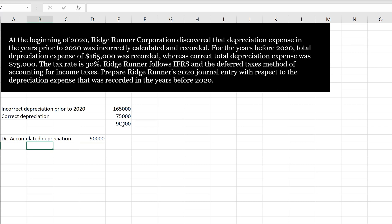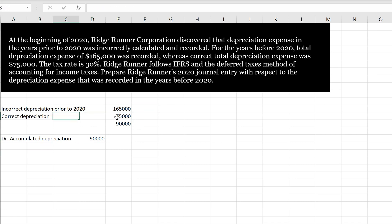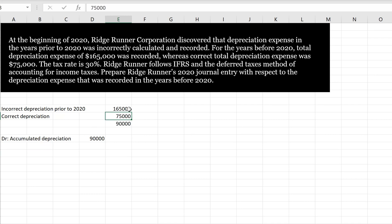And don't forget, we need to take into effect the deferred tax impact. So it says here the tax rate is 30%. So we know that we are decreasing our depreciation expense. You can see that we had recorded $165,000, now we're only going to have $75,000. So that means that the difference between whatever we declared for tax and our accounting records is going to decrease. So let's figure out what the deferred tax implication is going to be.